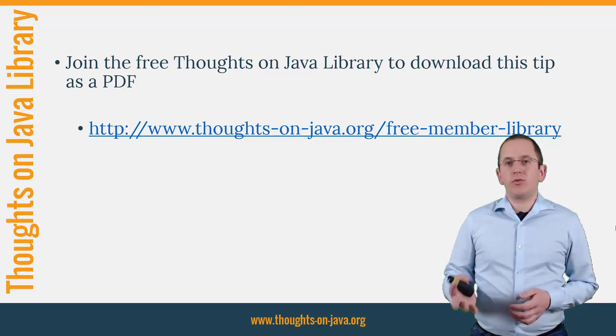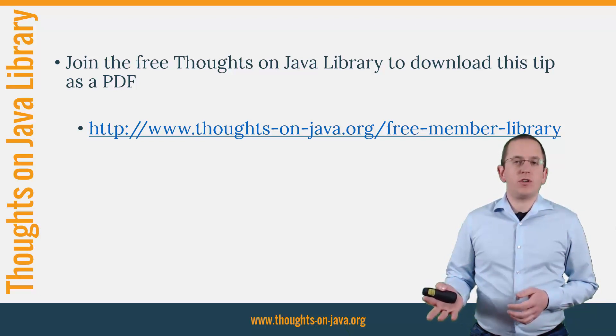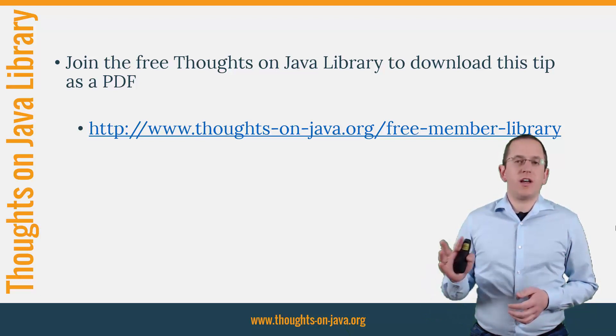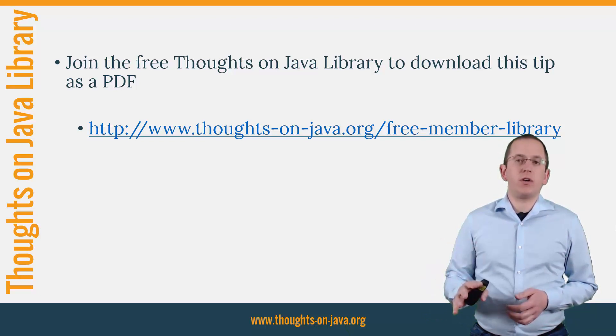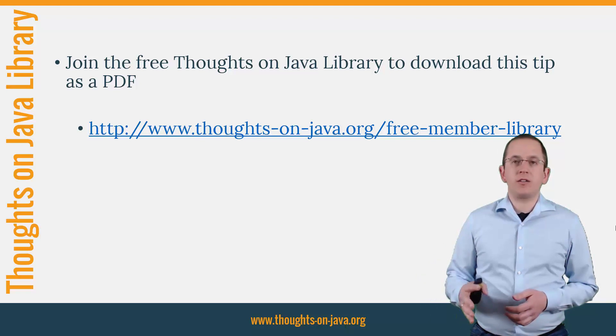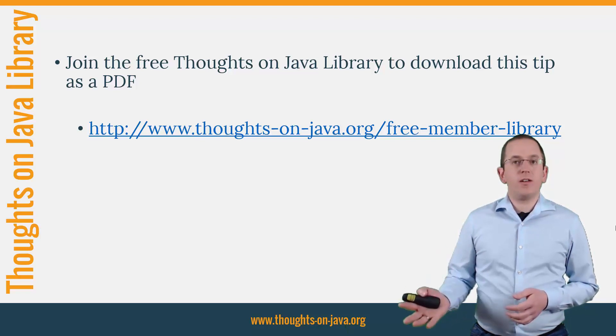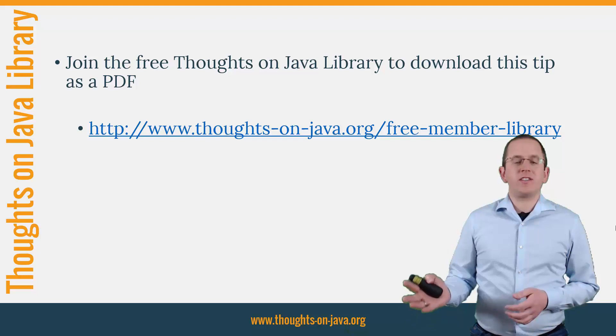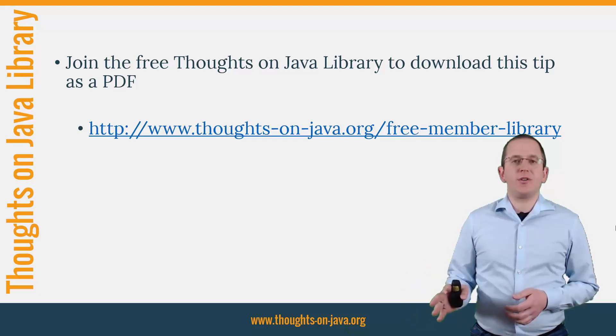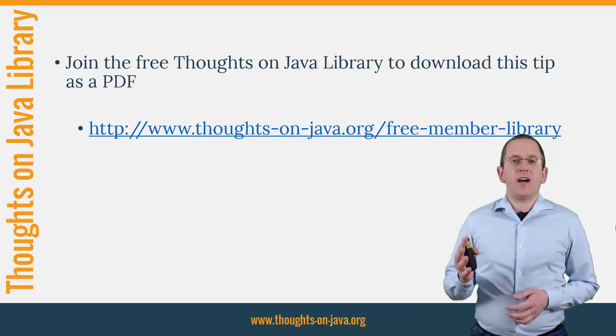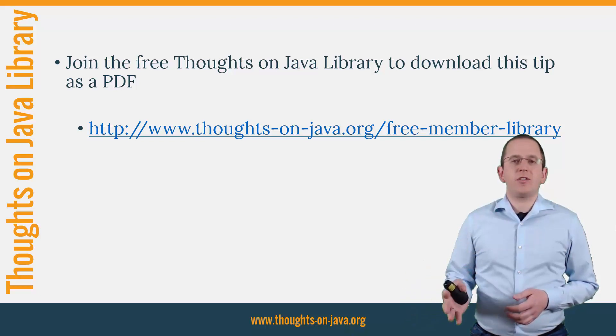It gives you free access to a lot of member-only content like an ebook about the Java 8 support in Hibernate, a printable PDF version of this Hibernate tip, lots of cheat sheets, and a video course. I'll add the link to it to the video description below.